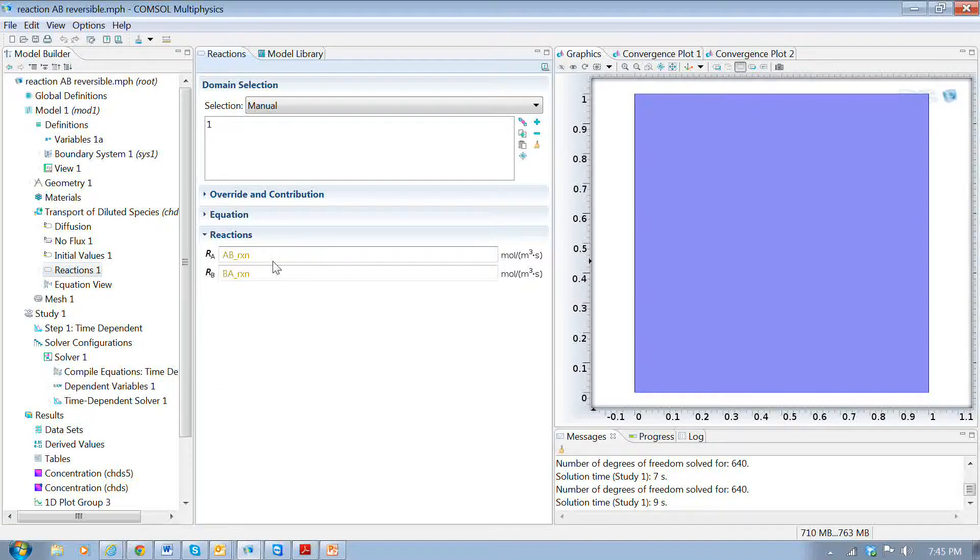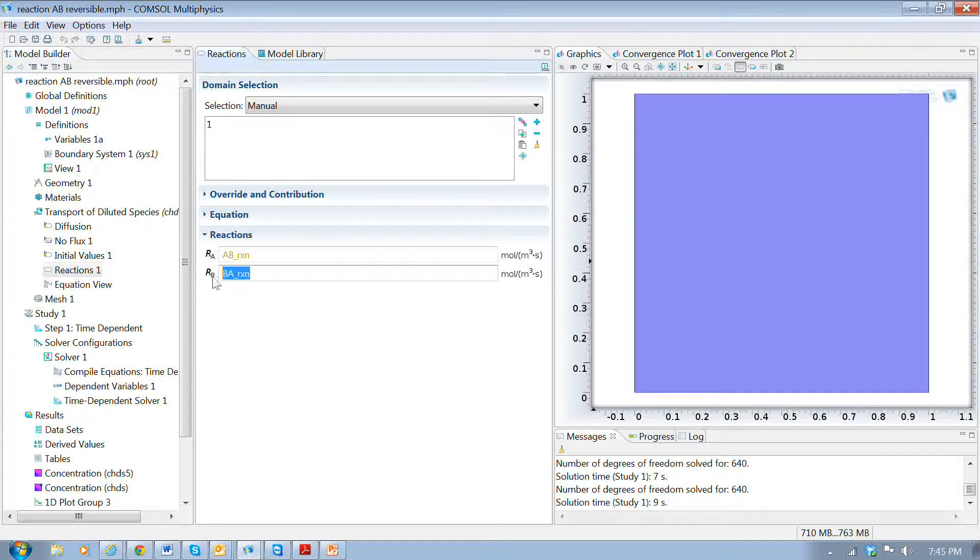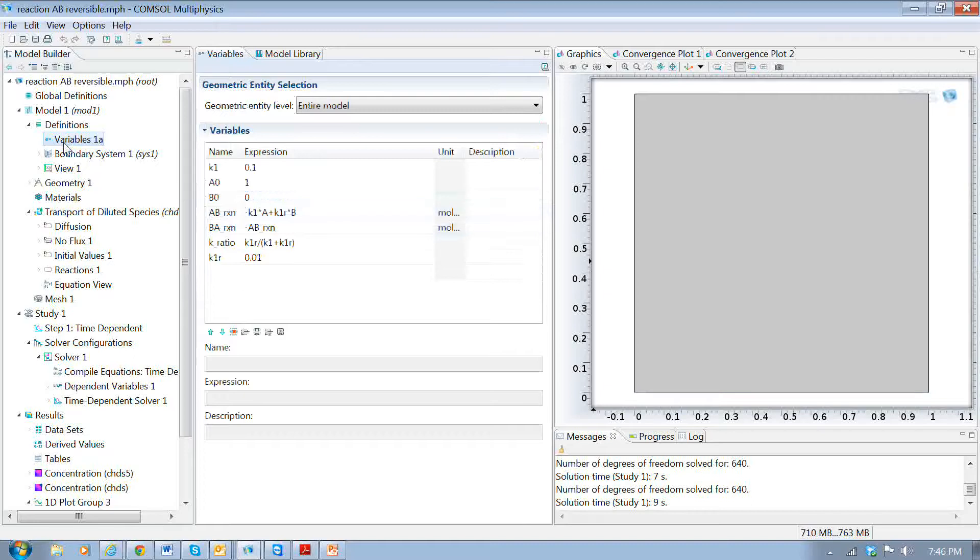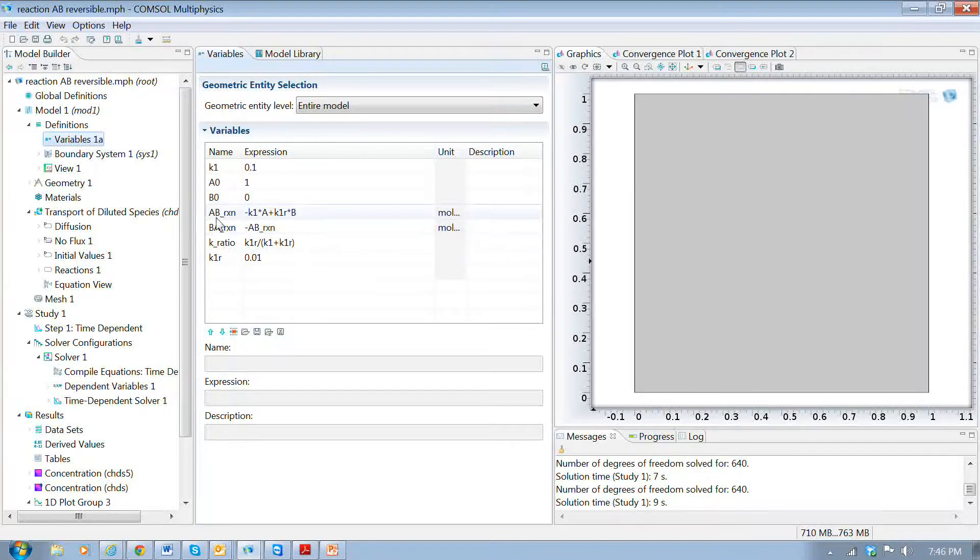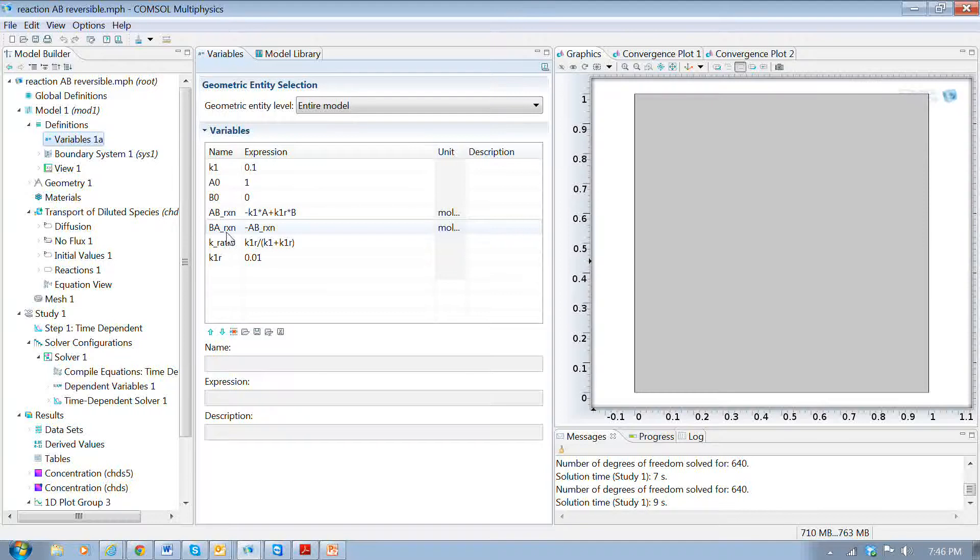And what I did, like last time, I gave them names and those reactions are shown up here under this list of variables. So I have AB reaction and BA reaction.